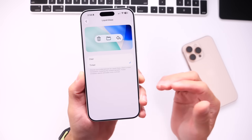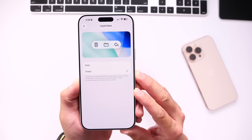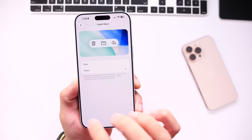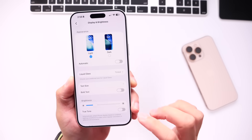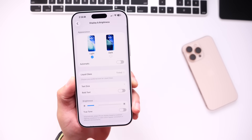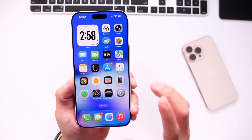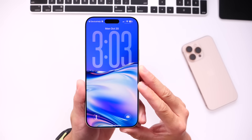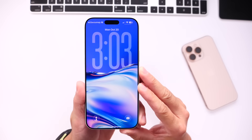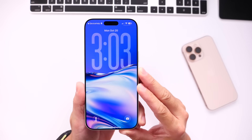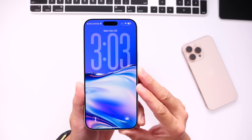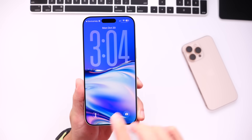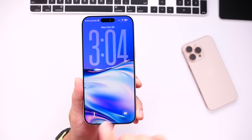Apple has finally added the option to adjust Liquid Glass to your liking — the look of Liquid Glass under Display and Brightness in iOS 26.1. Pretty cool option. This software update also brings another change that I've been waiting for for many, many years: accidentally swiping to the right to launch the camera.